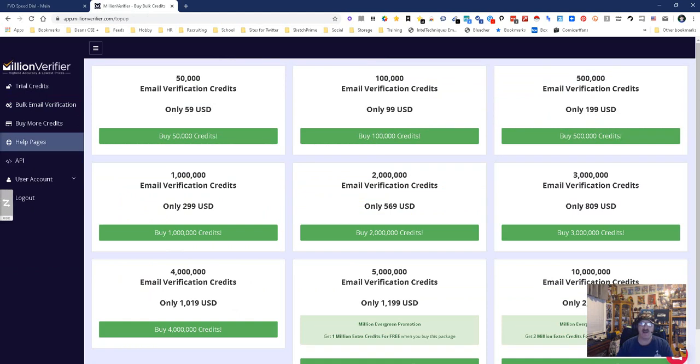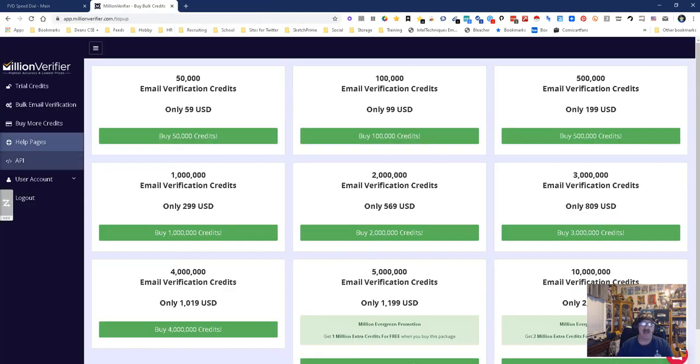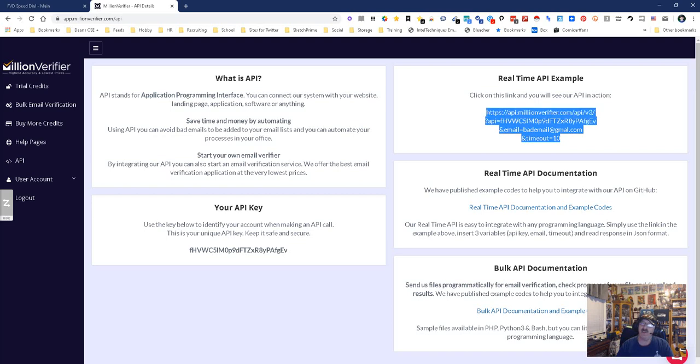Then you have the API. The API is really kind of cool because this is your API key. If you look up here, this is one way to do the API, and it's got my API key up here already.